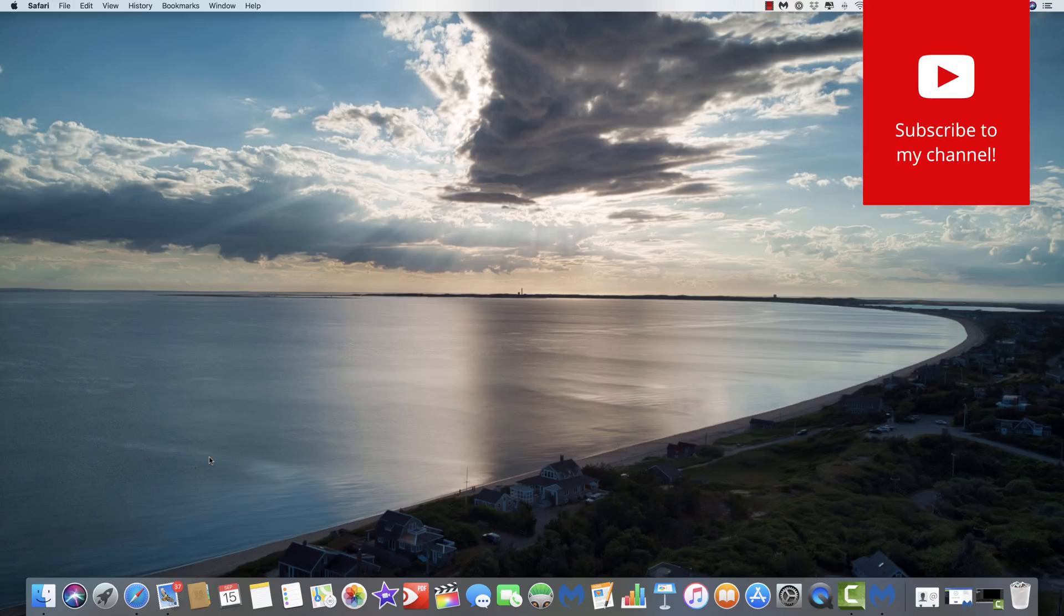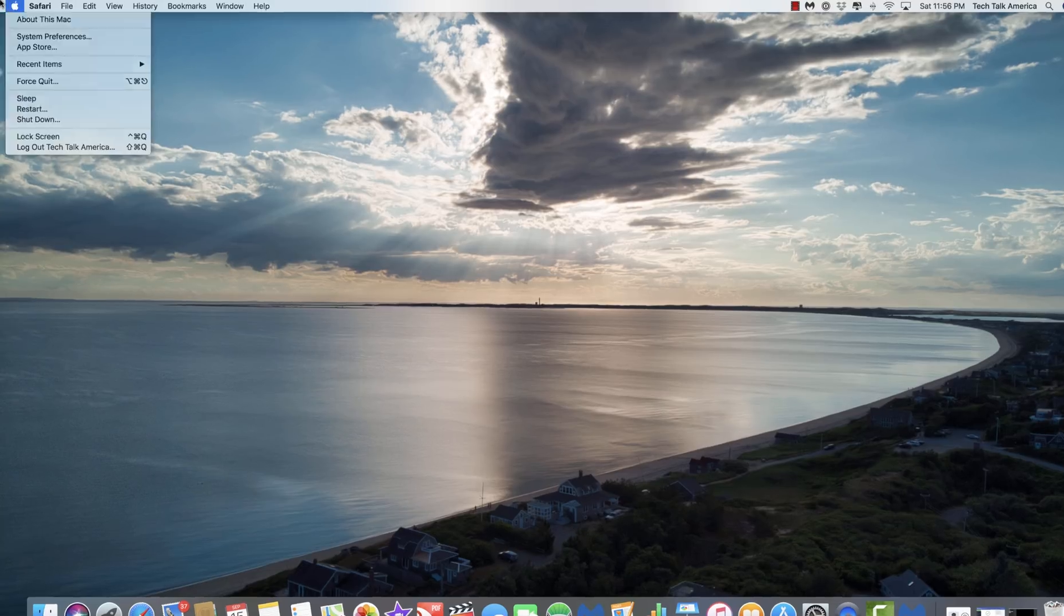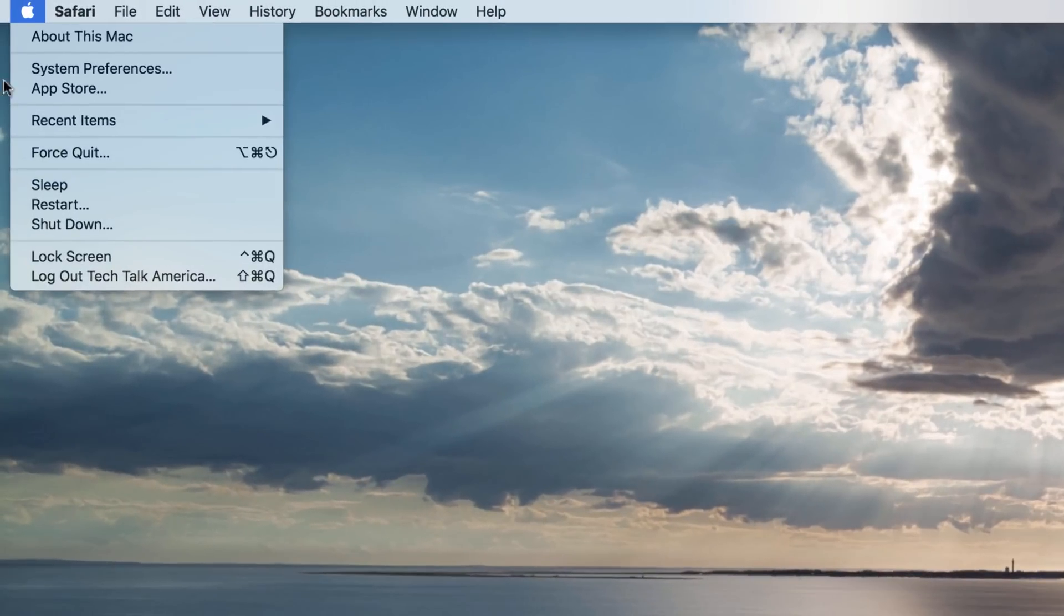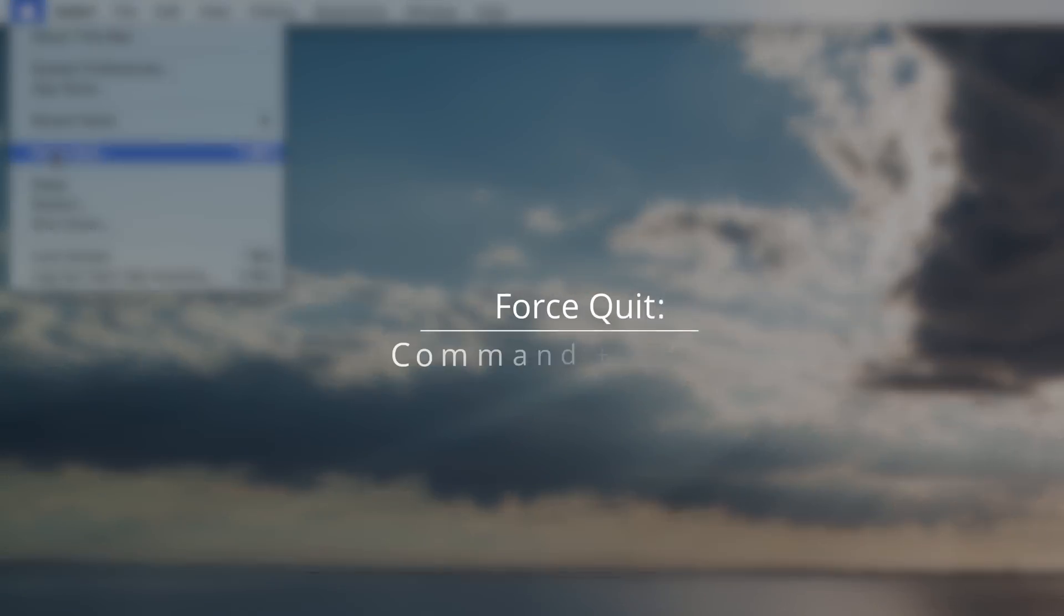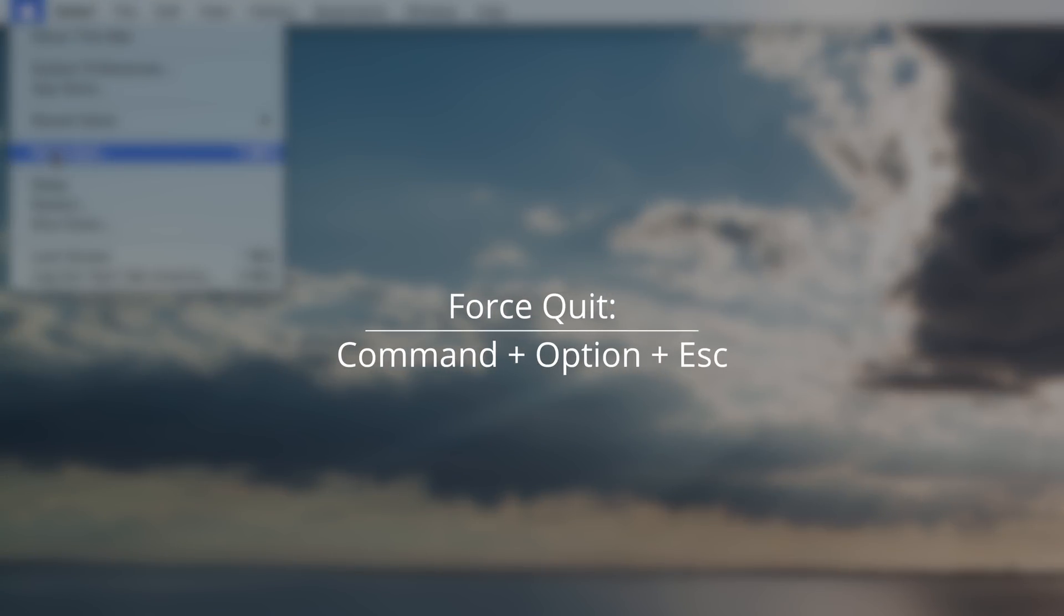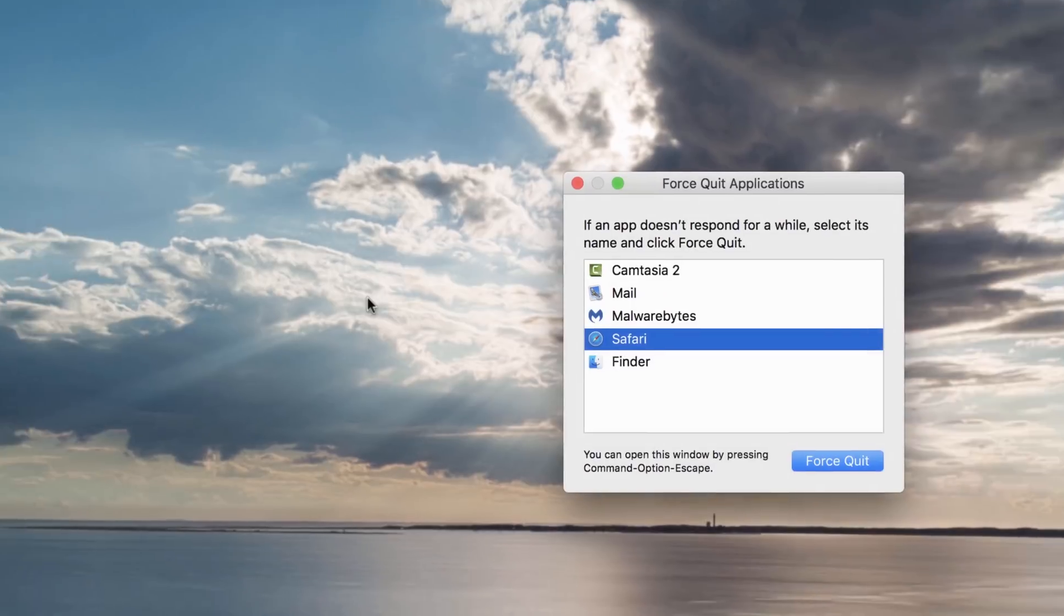So if you ever encounter that, the first thing you need to do is force quit whatever web browser you're running. So you can either use the Apple icon at the top left corner, go down to force quit, or if you're fancy like me, you can do command, option, and escape. From there, you're going to pick whichever is your web browser that is having that problem and you're going to hit force quit.